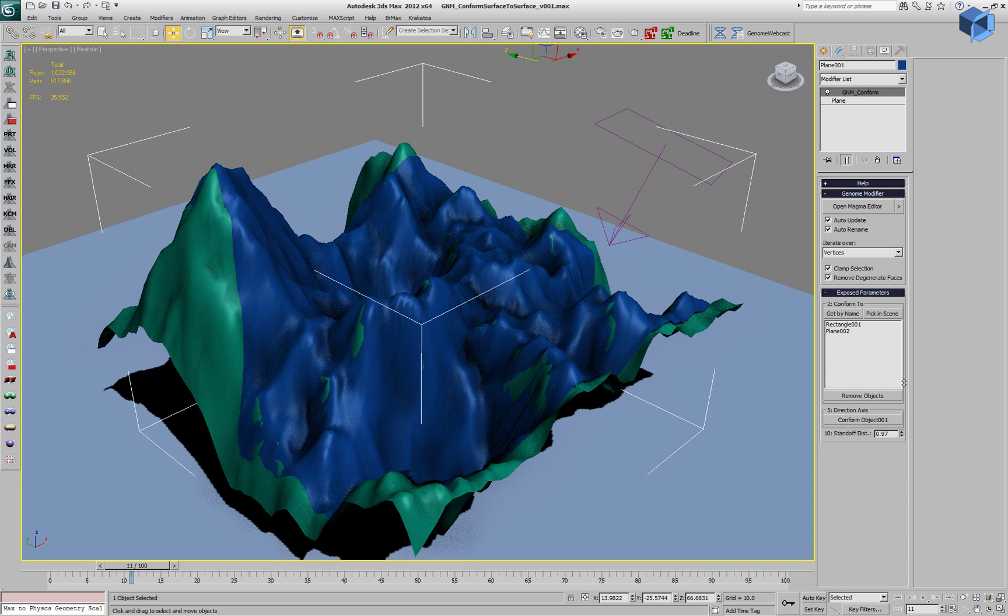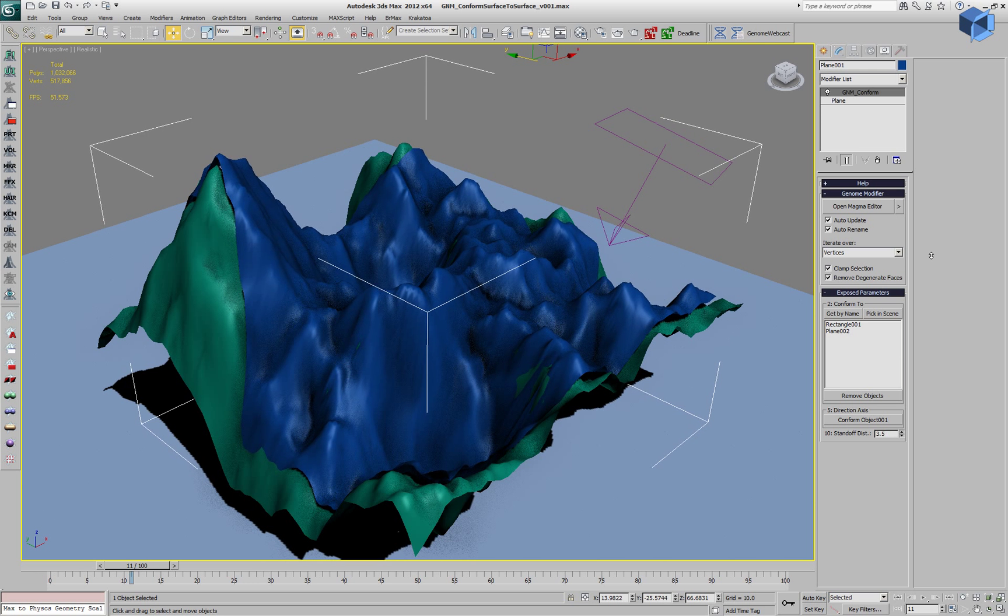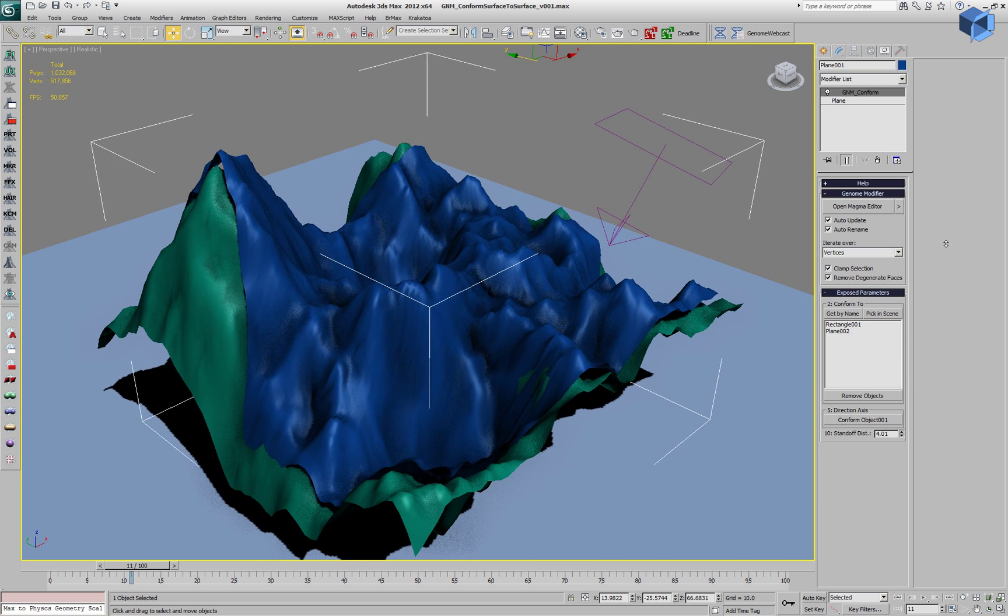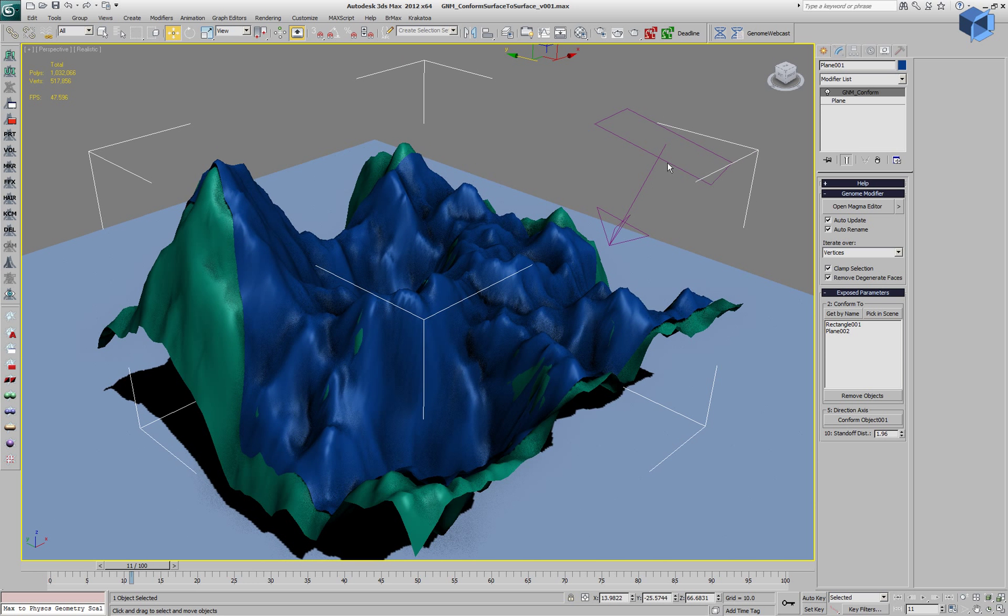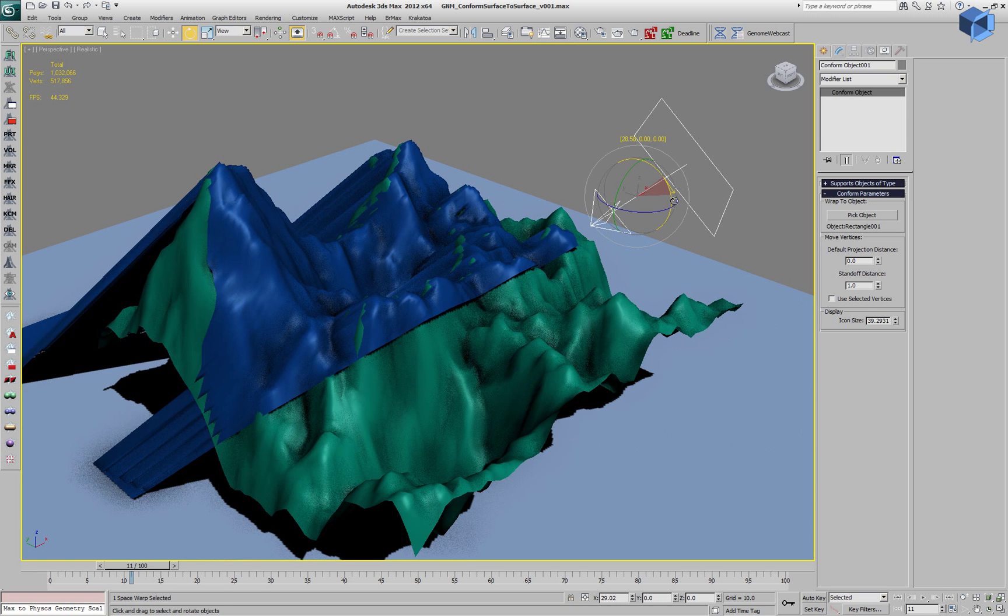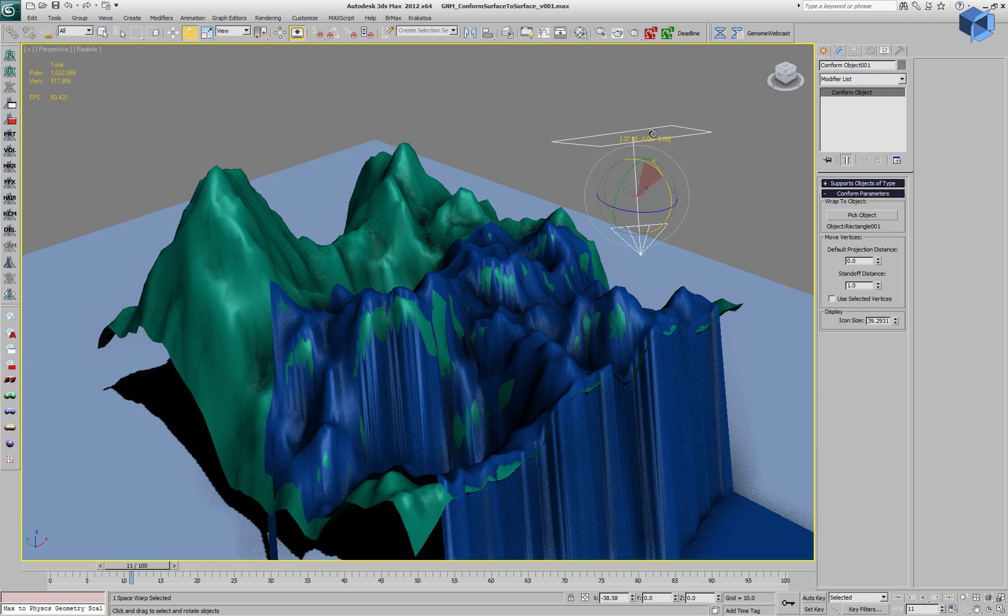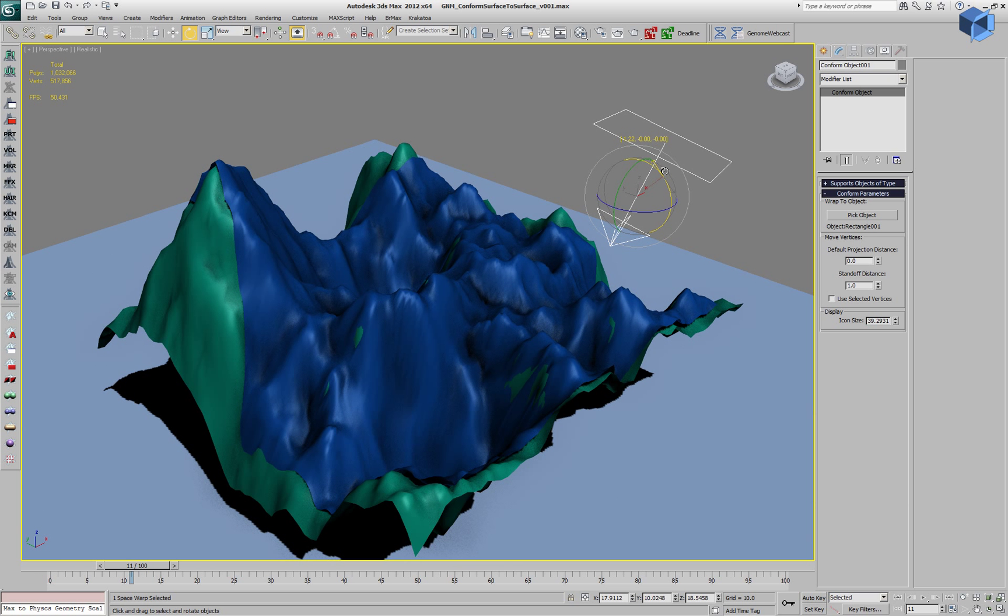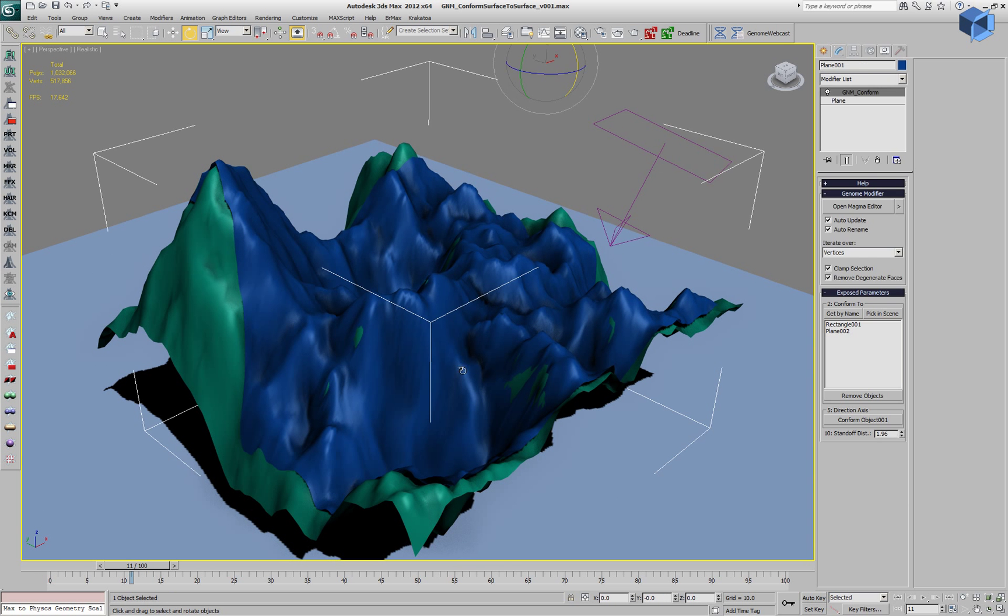We have a standoff parameter in both the 3ds Max and in the genome implementation of the conform and this shifts the vertices along the projection vector. Currently, we are actually using the z-axis of the 3ds Max conform space warp as the projection direction.